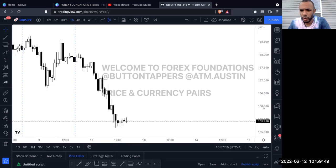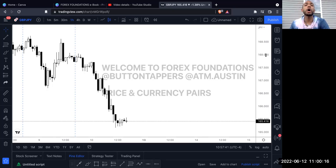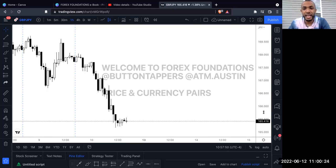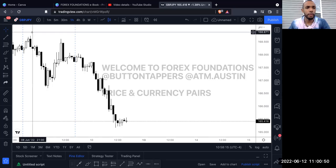Continuing with GBP/JPY examples: going from 166.000 up to 168.000 would be 200 pips. Going from 165.500 to 165.750 would be 25 pips. So this is how price is actually calculated — the numbers after the decimal point are where we calculate pips, and the very last number is always the tenths spot.